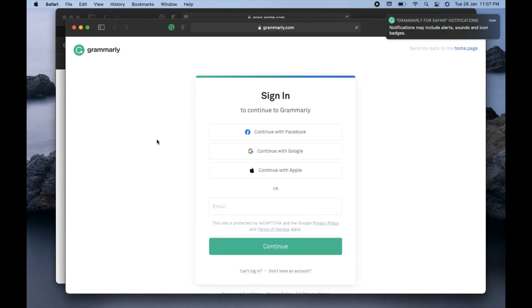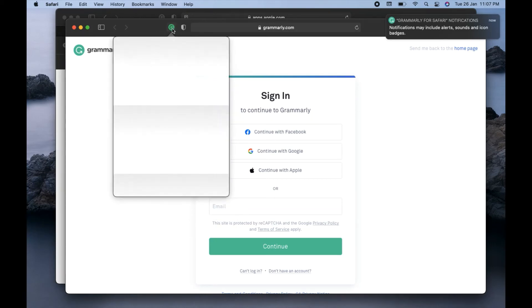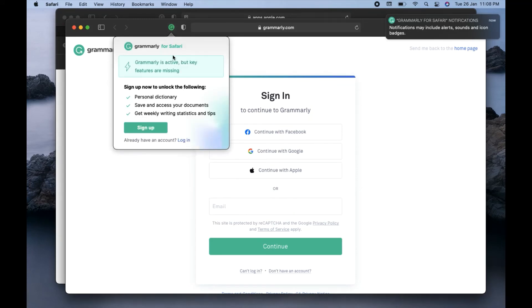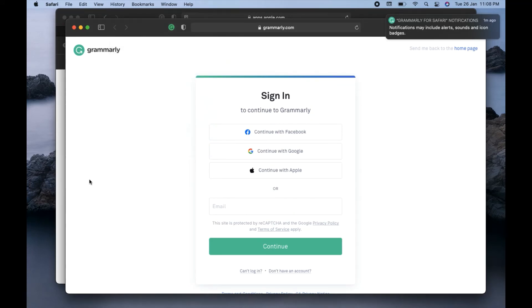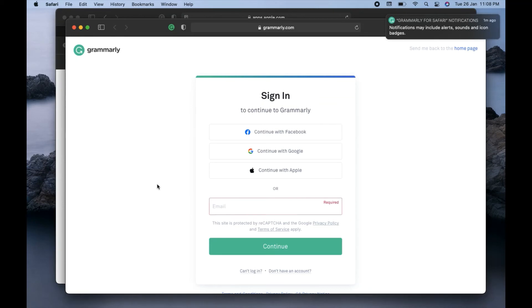So you can see the Grammarly is already installed in the Safari as an extension and that is coming up on the top here as you can see. And if you have an account with Grammarly already, you can sign in by clicking on sign in button, or if you don't have you can sign up with the account here by clicking on this option.